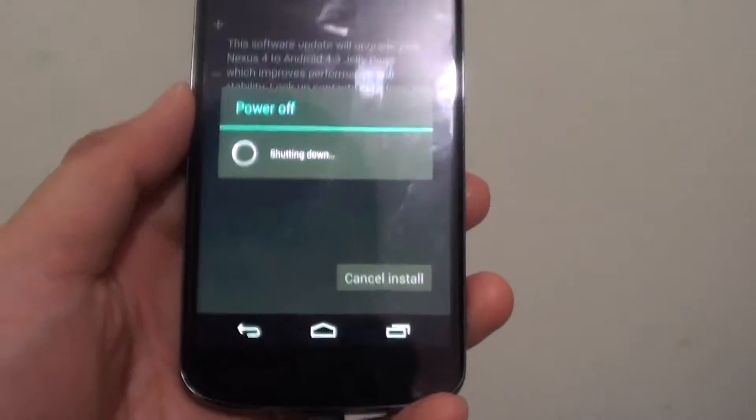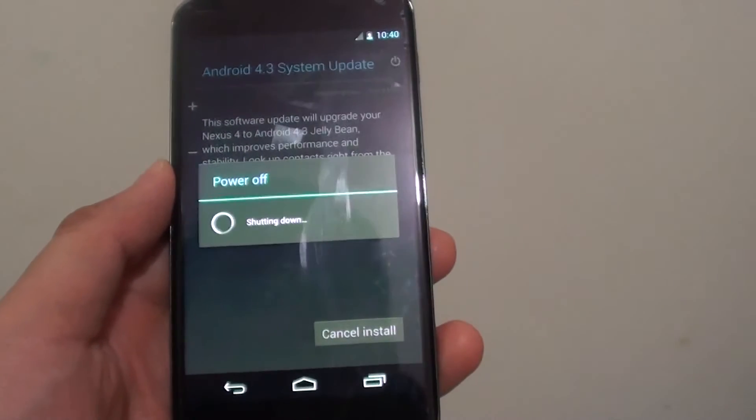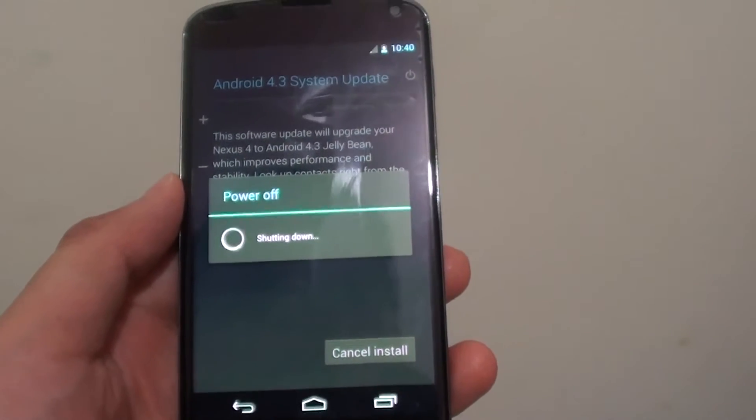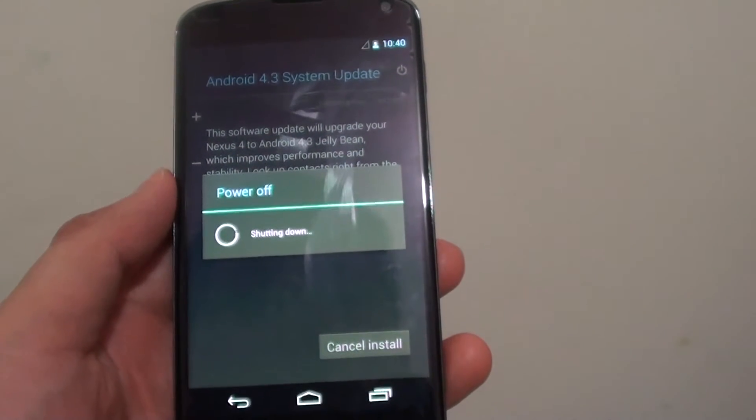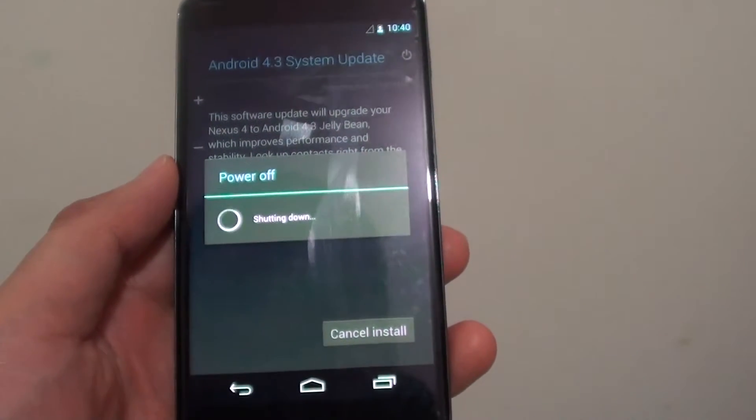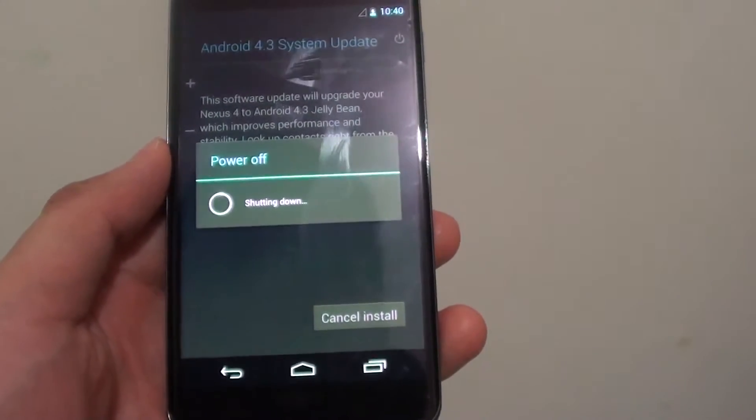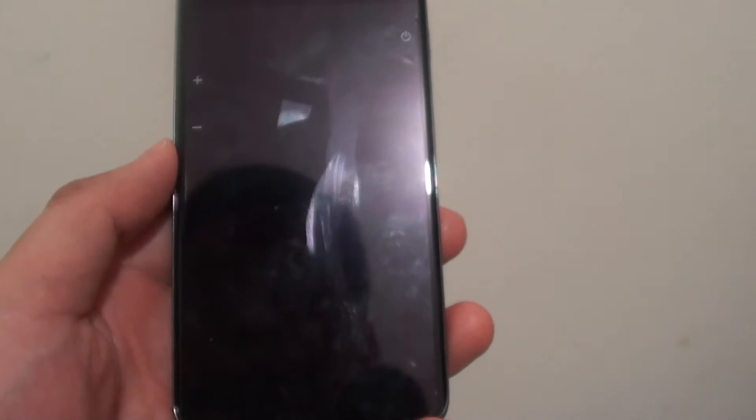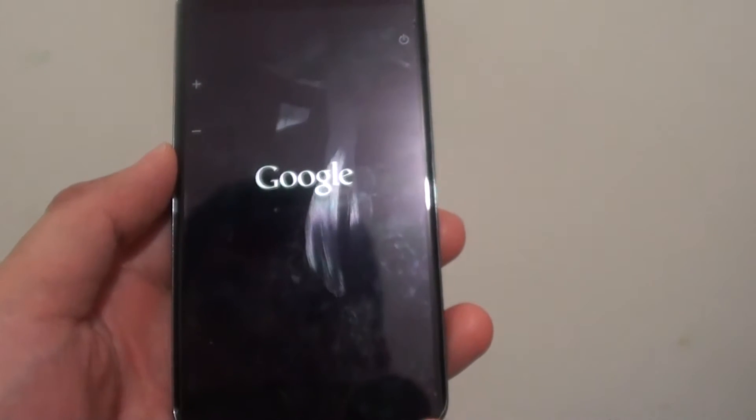If you haven't downloaded the files already, it might take a while to download. Once you have successfully downloaded, your phone should be ready to update.